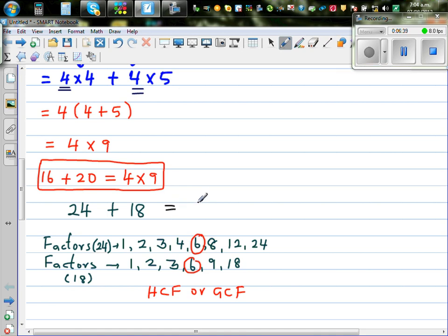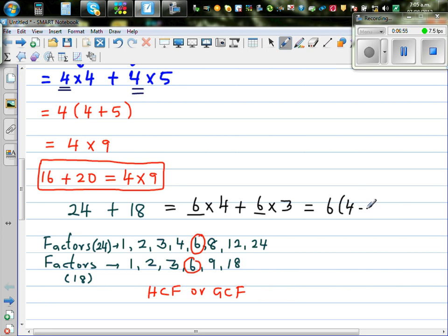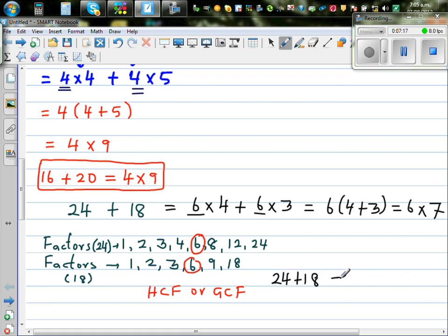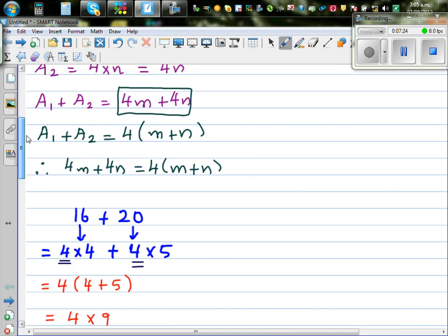So I can write 24 as 6 times 4, and 18 as 6 times 3. If you take out the common factor, that is 6 times (4 plus 3), which is 6 times 7. So 24 plus 18, which is 42, is the same as saying 6 times 7. These are equivalent expressions.